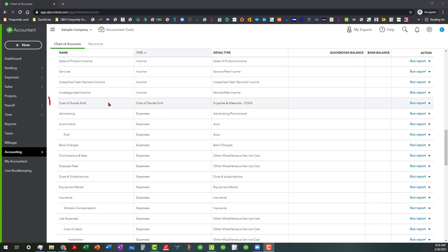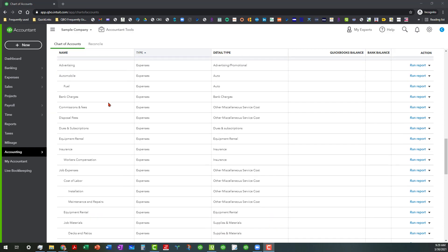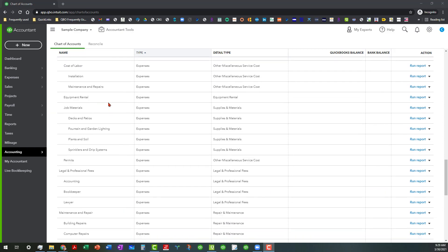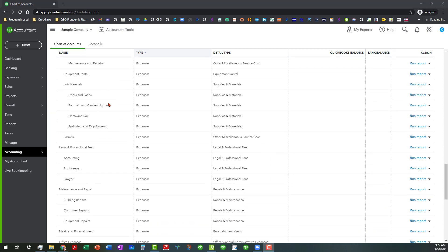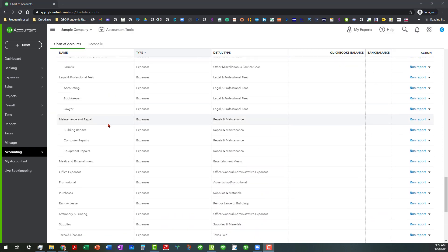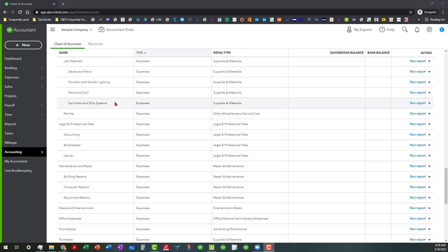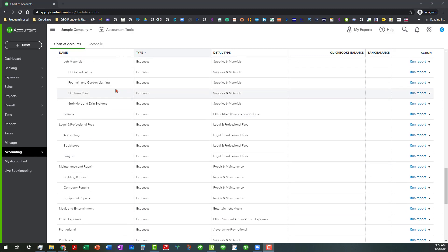Because right now, if you go up here, you can see that they just have one line item for cost of goods sold. But a lot of that could probably be nested underneath the cost of goods sold instead of being in expenses.